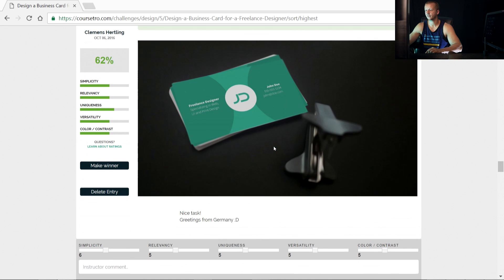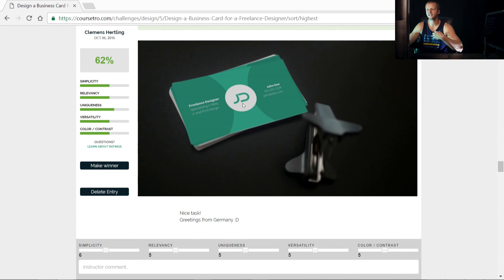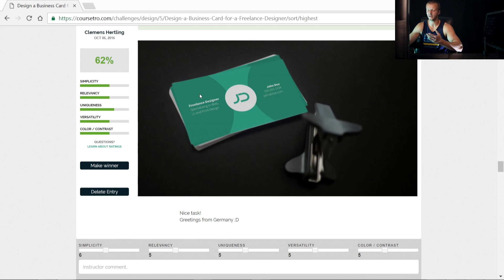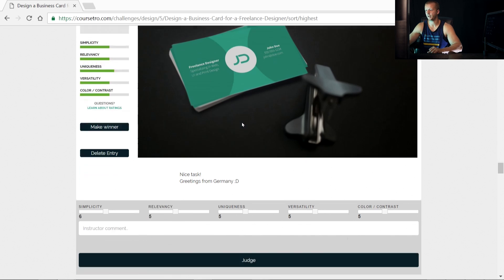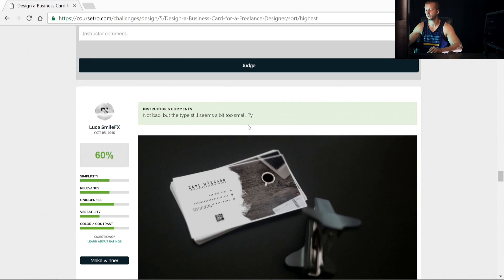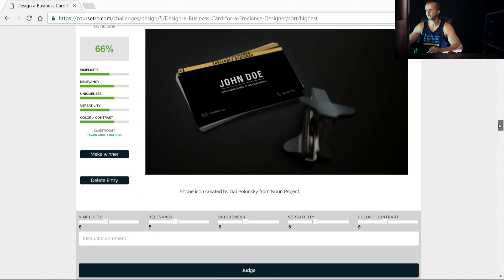And then right here, this is a good entry as well. Very simple, but you know, the color really works well. Kind of makes it feel like material design in a sense, in terms of how the same colors are complimenting each other. But yeah, very good entries. And that's all I'm going to review.